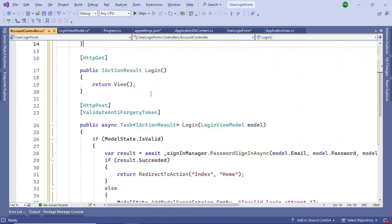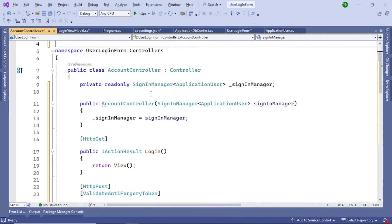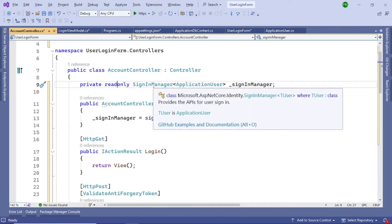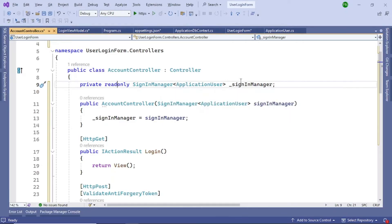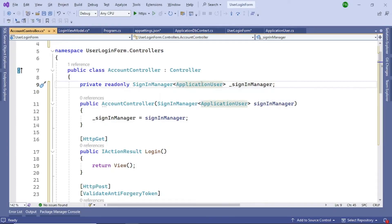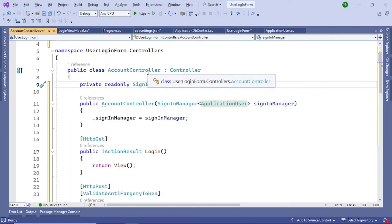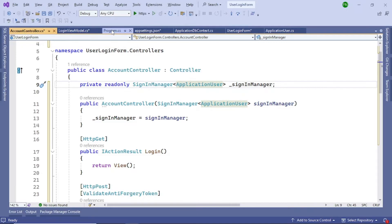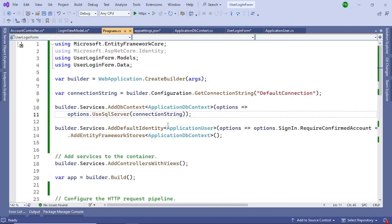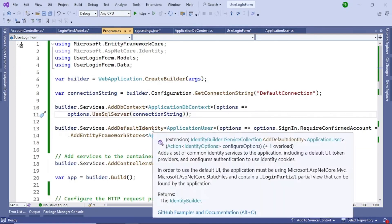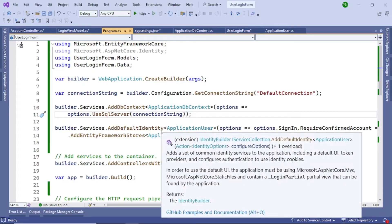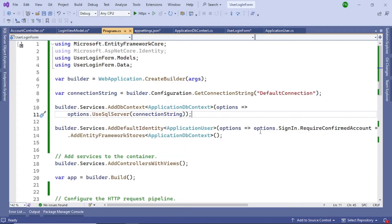The default controller has been created. I've added code to this controller — let me explain it. We have a SignInManager with dependency injection, accepting a type of ApplicationUser. If you go to Program.cs you can see this is configured as the default identity entity.